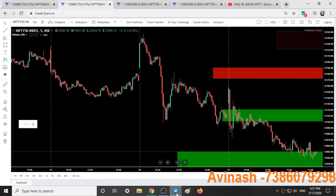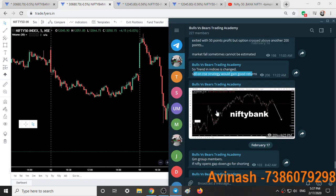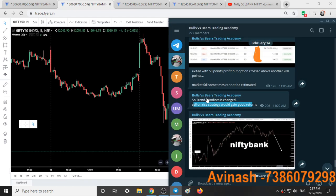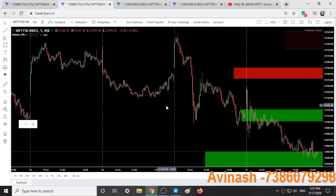On February 14th itself I stated that the trend in indices has changed and a sell-on-rise strategy would give good returns. So we have been shorting the market at every rise.